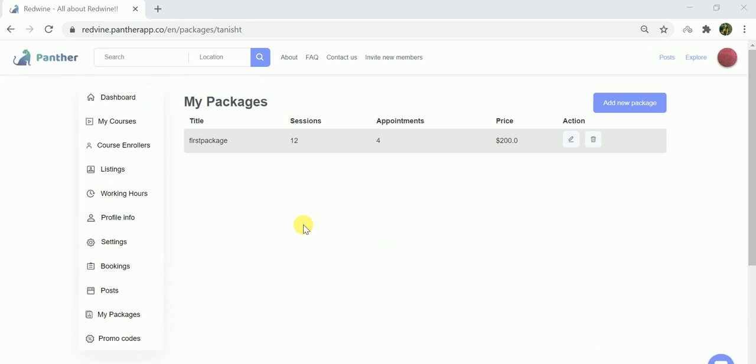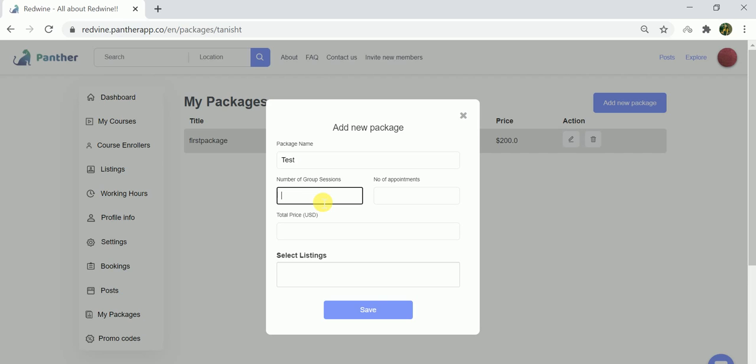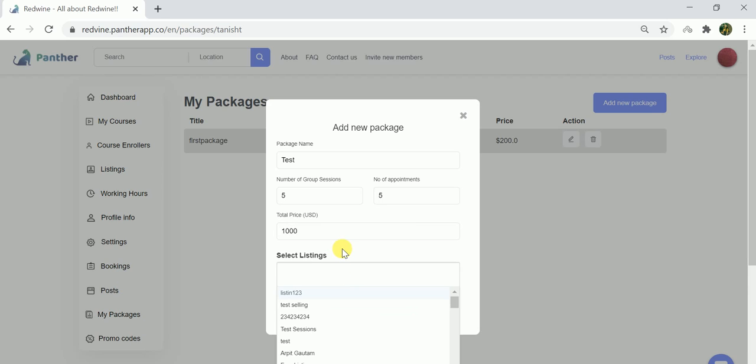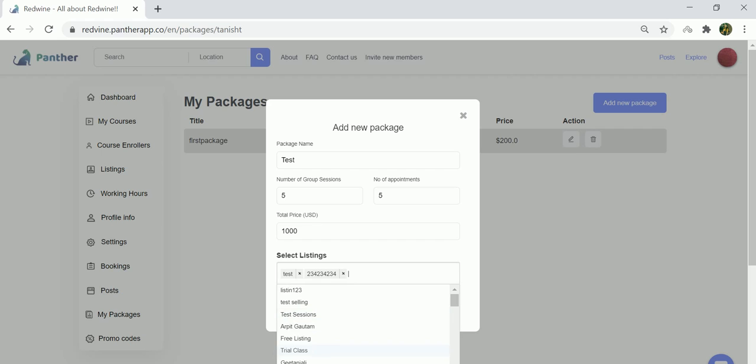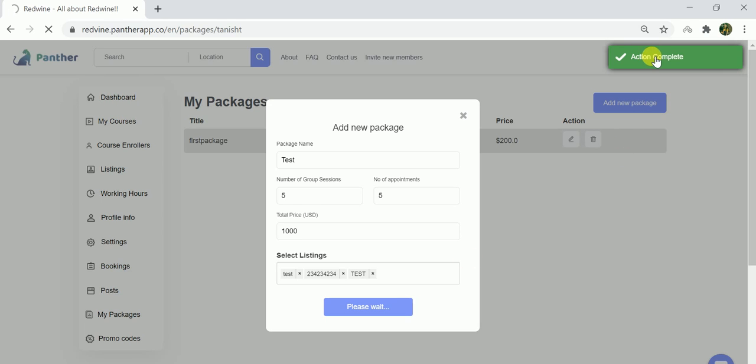Once I click on My Packages, I can see the various packages that I have already added. To create a new package, simply click on 'Add a new package.' Package name is, let's say, Test. The number of group sessions that this package would have is five, and the number of appointments one can enroll for is also five. The total price in USD is one thousand dollars. Once you have these details, you can select the listings on which this specific package will be applicable. Once you select the listings, just click on save, and that's how the package is created.